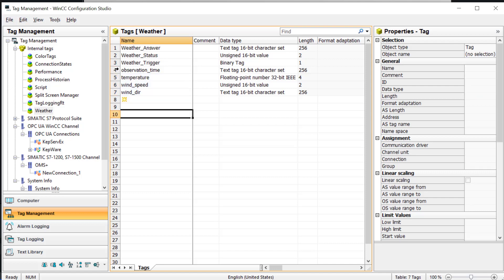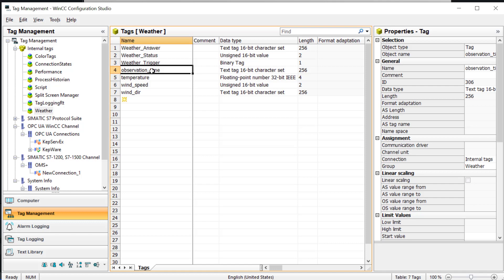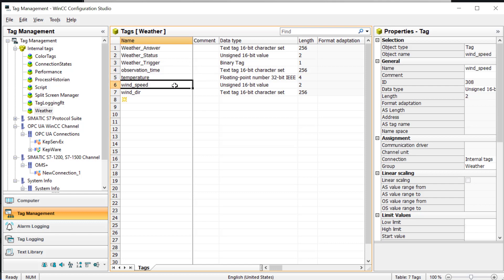Going back to tag management, I went ahead and created some tags. I just named them the same as some of the keys that I wanted to get out of the current weather conditions array. So I created observation time, which is text, temperature, which is a float, wind speed, which is unsigned 16, and also the wind direction.